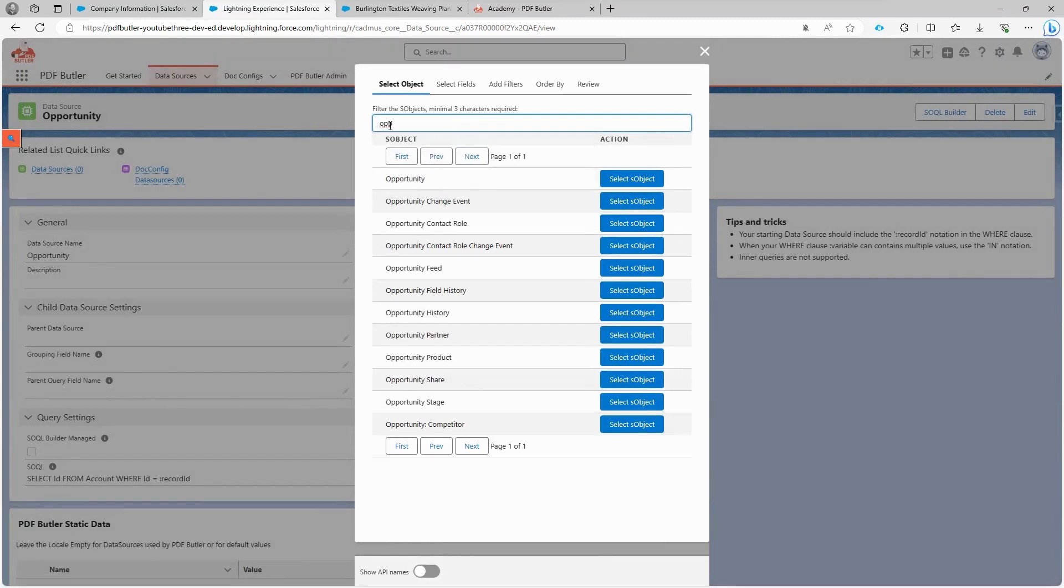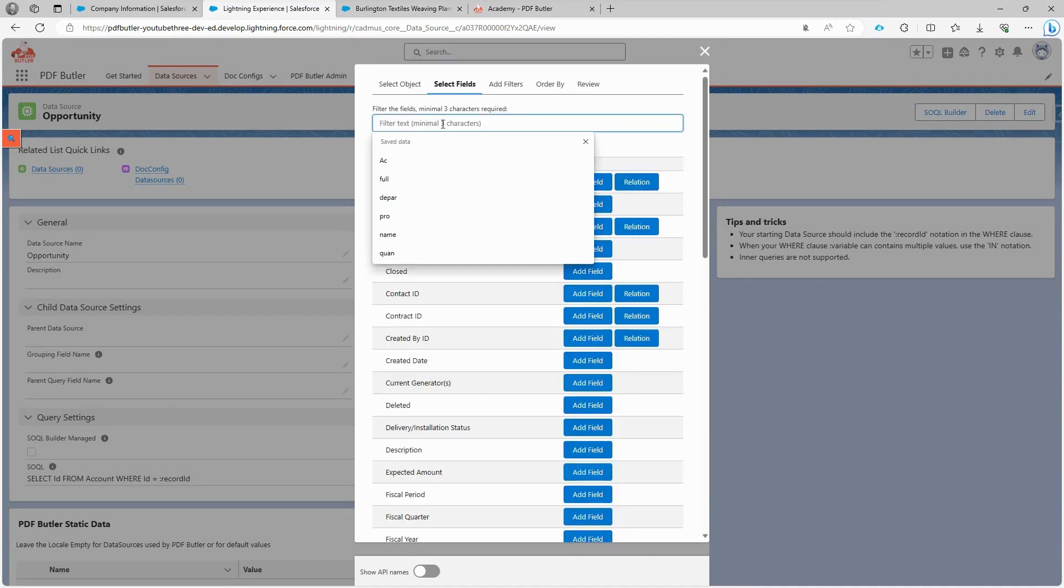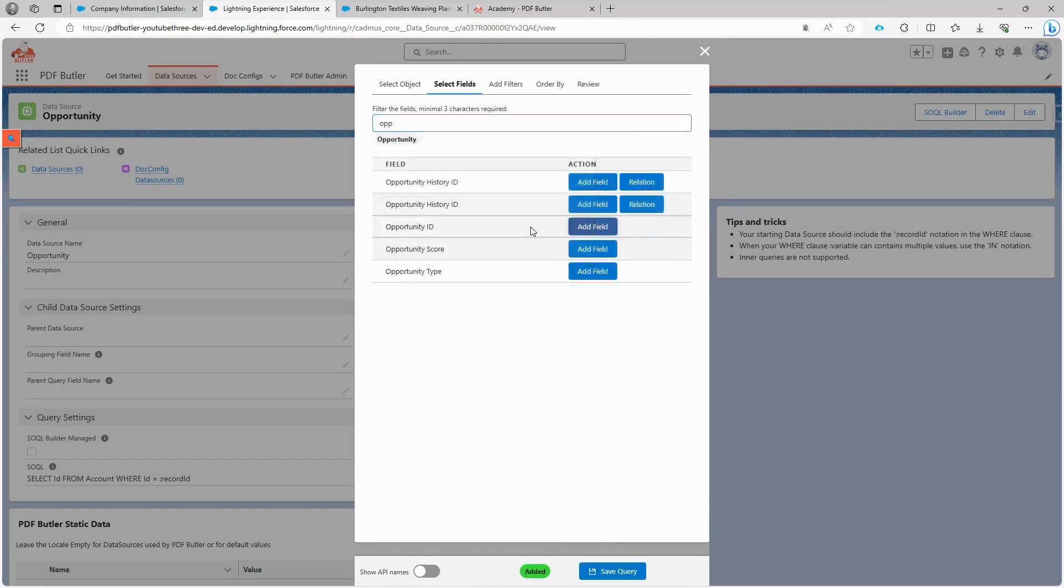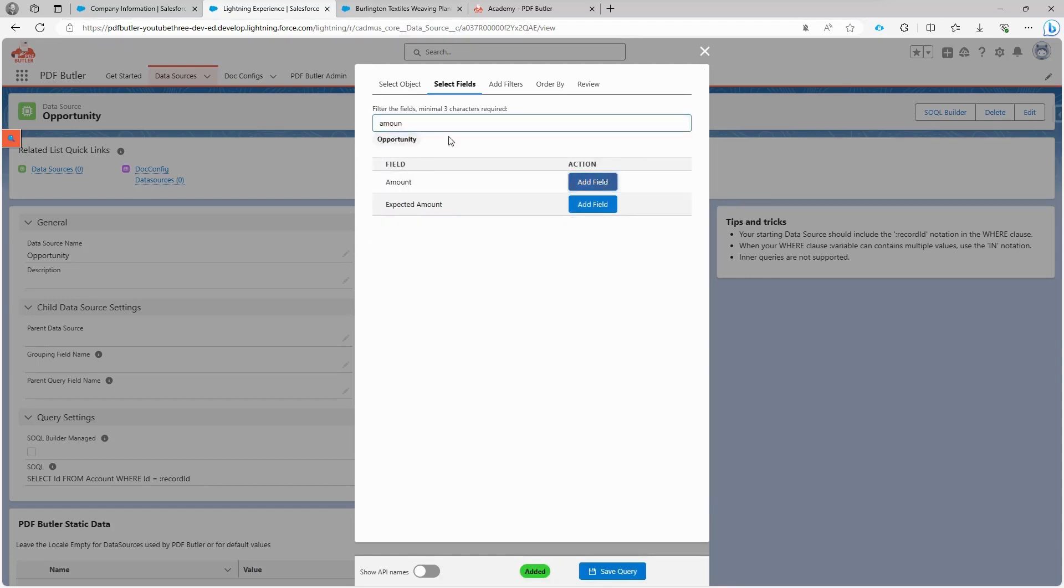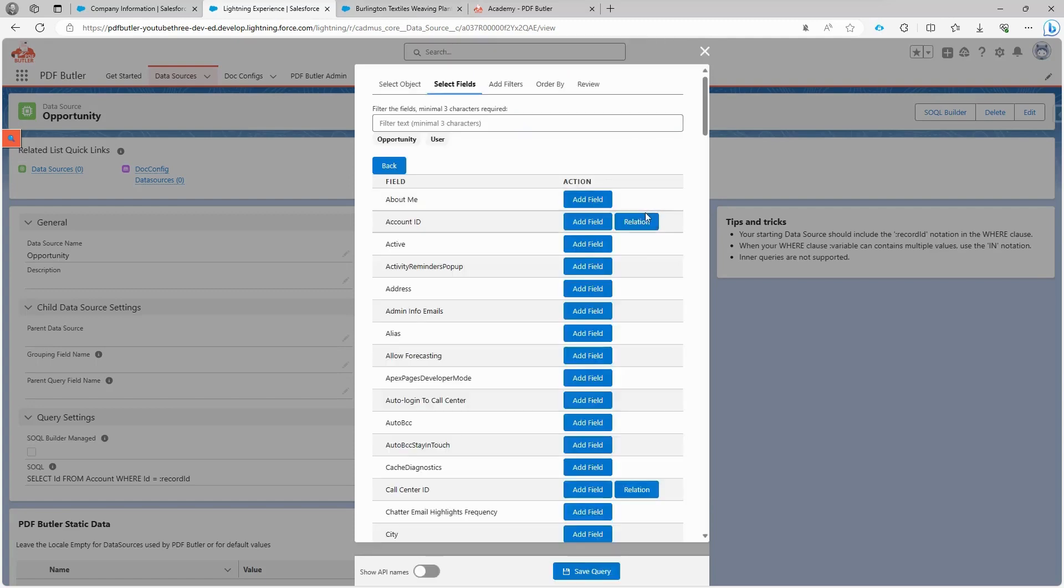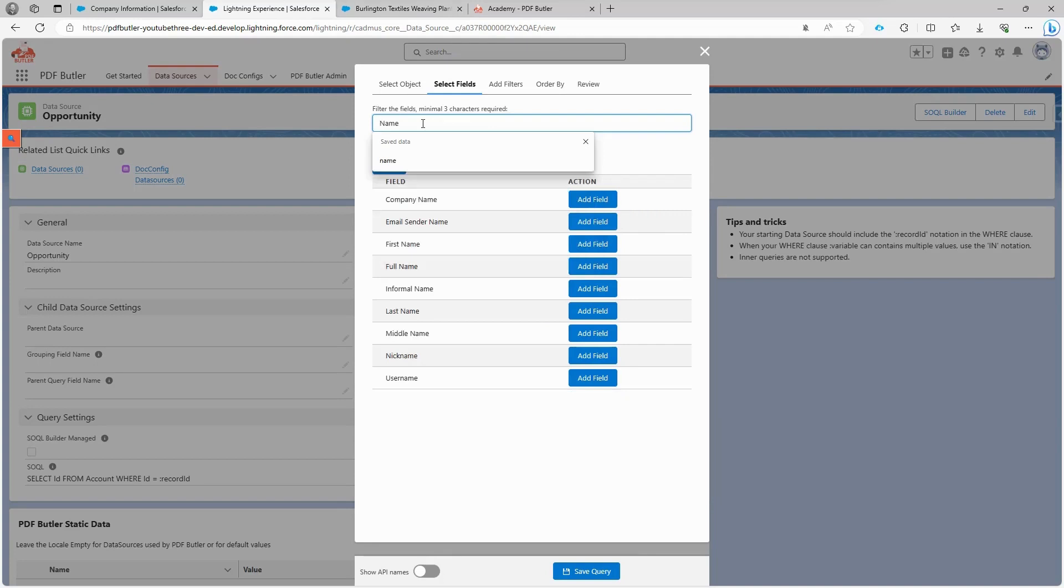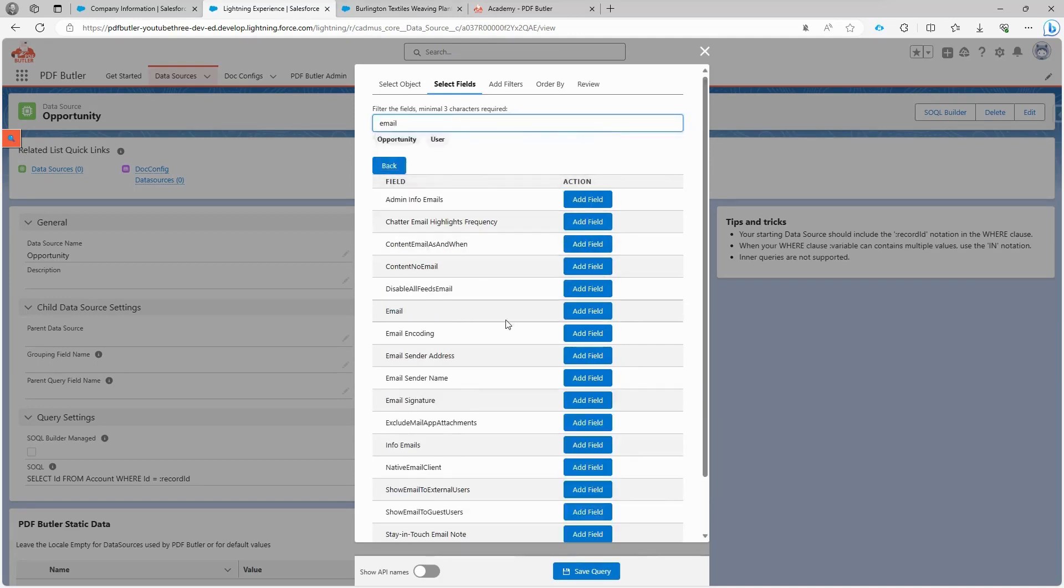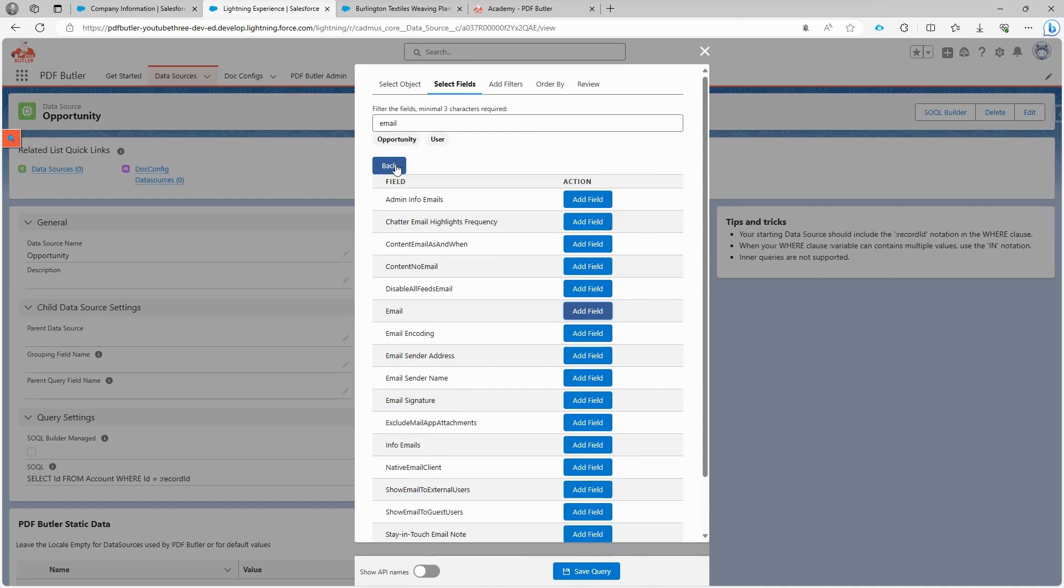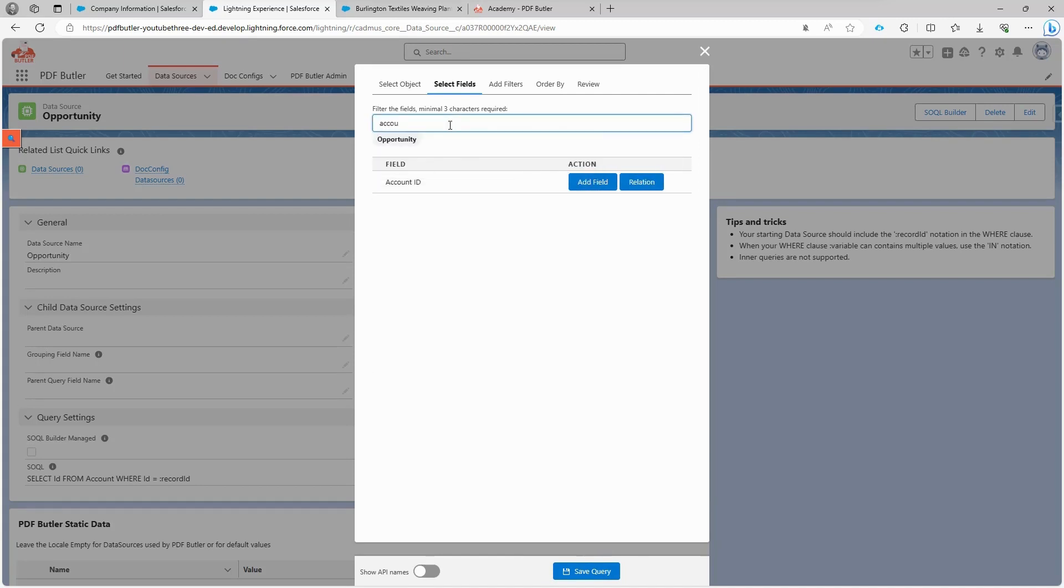We begin with the opportunity object. Click on select object and then select the fields we need. In this case, we need the opportunity ID to identify the opportunity we will start from. We also select the amount field, information about the owner of the opportunity, which is a lookup in the opportunity object. We follow the relation and now we're in the user object. You can search and we're going to type name because we want to select the owner's name and email address. If you have more fields, feel free to select them, but for now this is all we need from the user object.